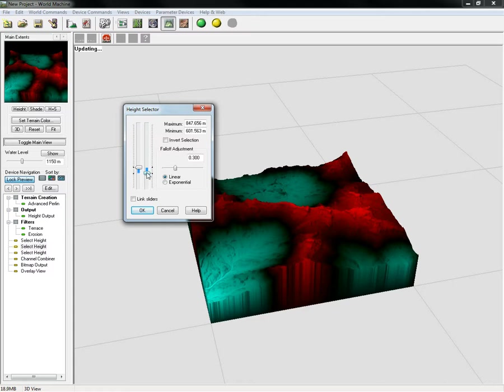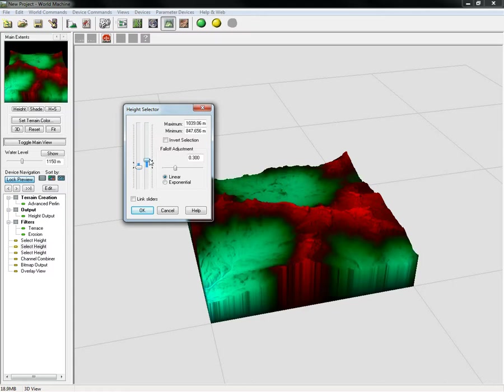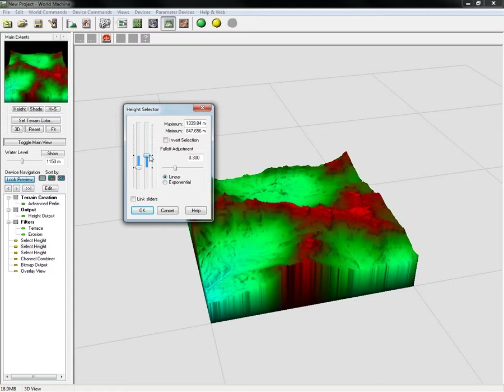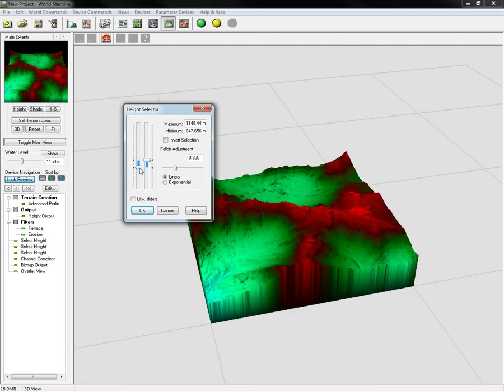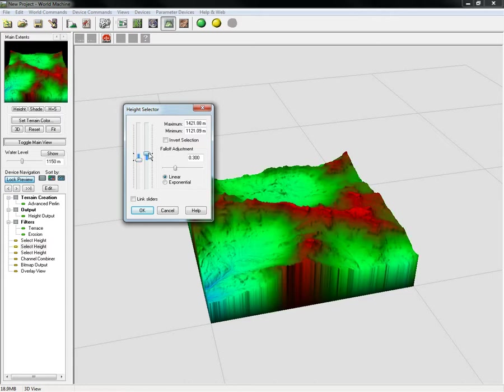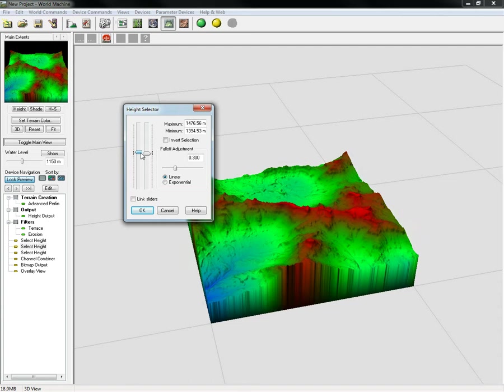If we kind of go here, we'll start seeing some green. We just have to adjust these heights until we get what we're looking for. We start seeing some of that blue coming through down in the lower areas, something in this neighborhood.